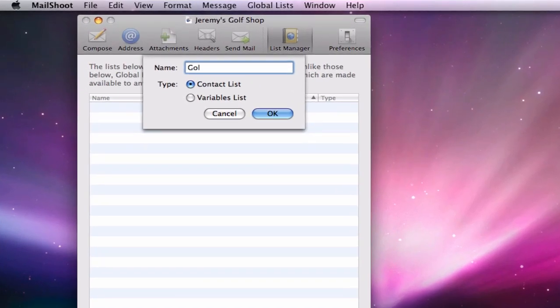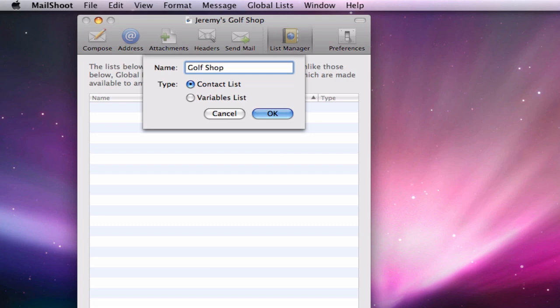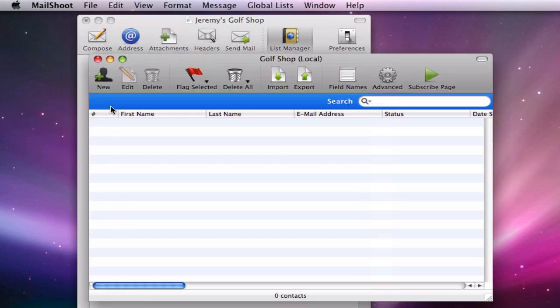If I double click on my list, the editor window will appear. This is where all members of my mailing list will appear after they have been added.